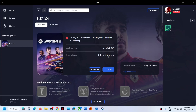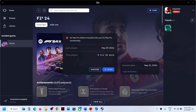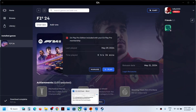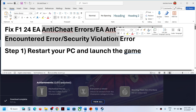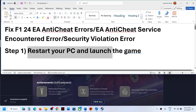Hello guys, welcome to my channel. Today in this video I'm going to show you how to fix EA anti-cheat error with the F1 24 game on your Windows computer. If you're receiving the error 'EA anti-cheat service encountered a system error,' or a security violation error, or any kind of anti-cheat error, please follow the instructions in this video.